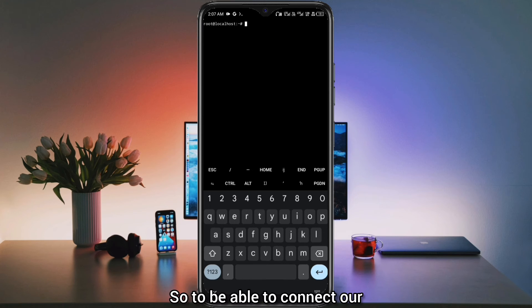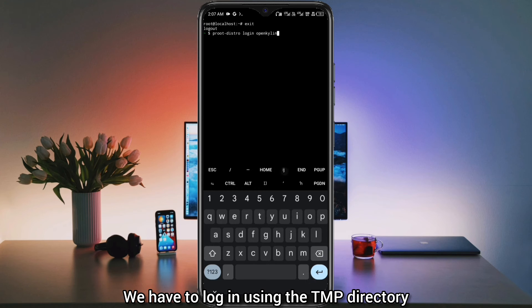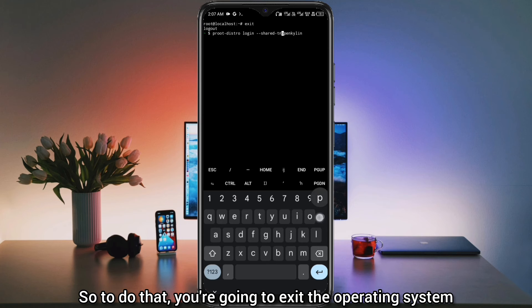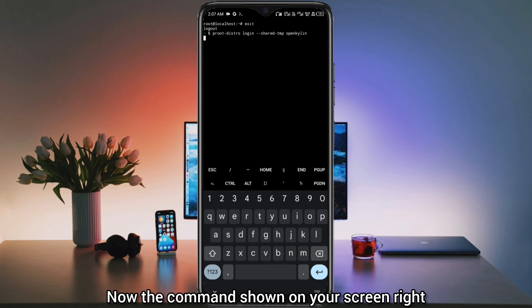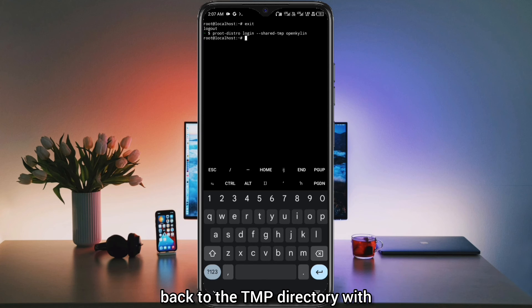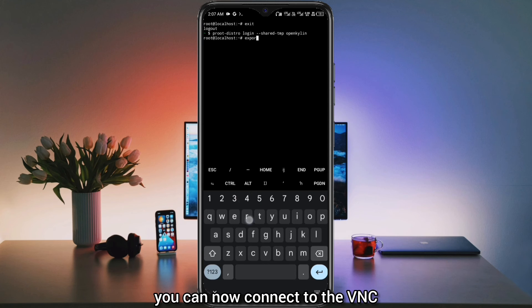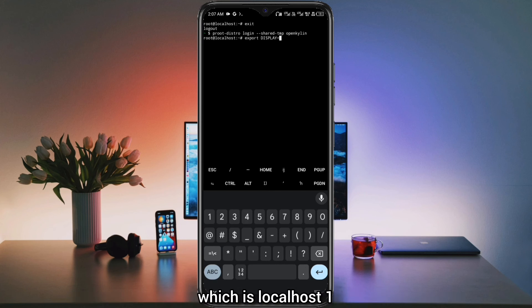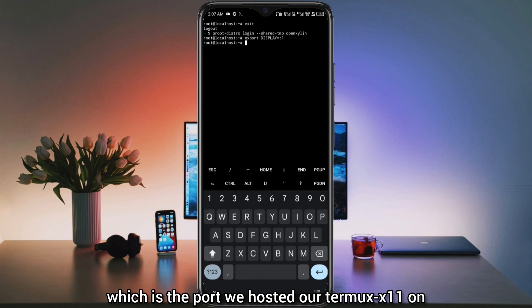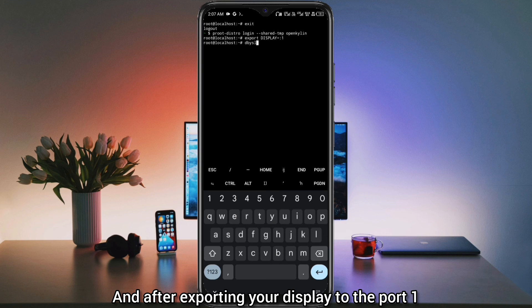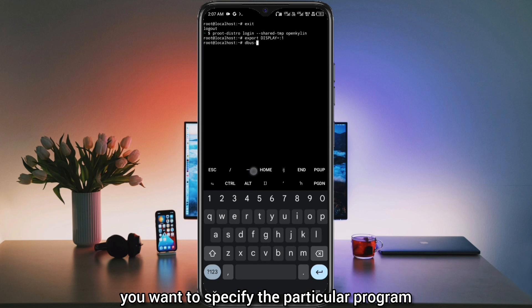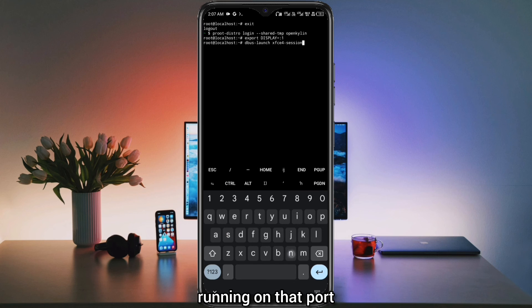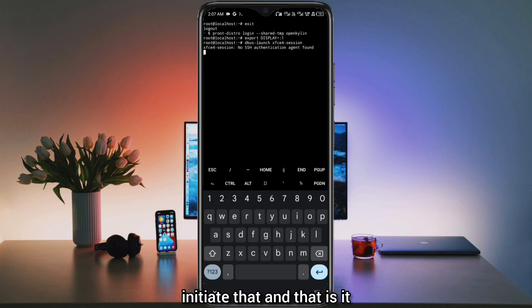We have to log in using the TMP directory because Termux-X11 only has access to the TMP directory of our operating system. So you're going to exit the operating system and log back in using the TMP directory — the command shown on screen is the one you'll use. After logging back in via the TMP directory, you can now connect to the VNC. You're going to use the export command to export your display to port :1, which is localhost:1 — the port we hosted Termux-X11 on. Then you specify Dbus and the XFCE4 GUI interface to run on that port, and the command typed will initiate that.